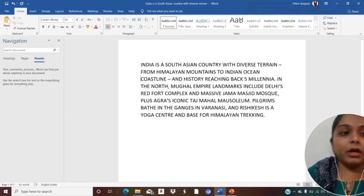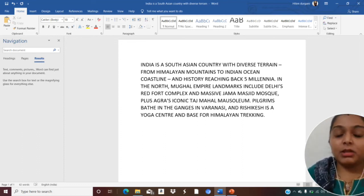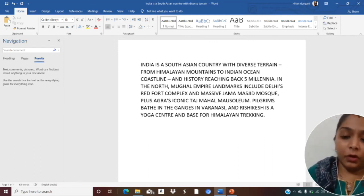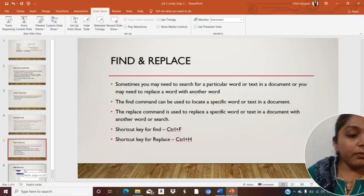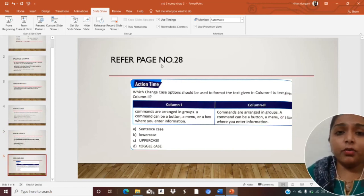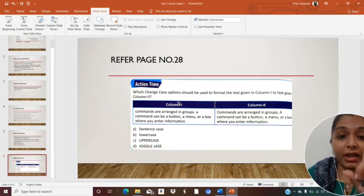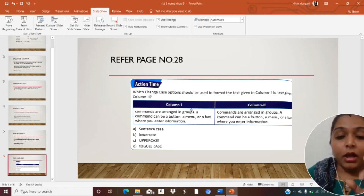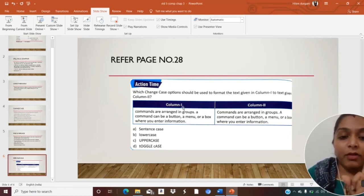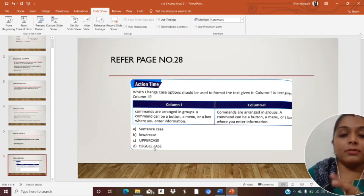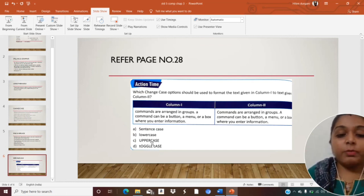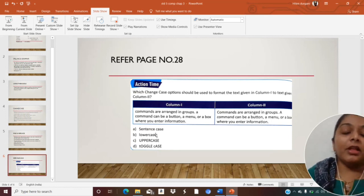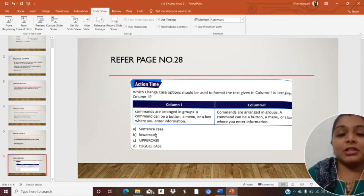All these topics — spelling and grammar, antonyms and synonyms, and find and replace — are now clear. For your action time, refer to page number 28 in your textbook. You have to think and answer which Change Case option should be used to format the text from column 1 to match column 2. Observe both columns and fill in the answers. We will meet in the next lecture with something new and interesting. Till then, bye-bye, God bless you.